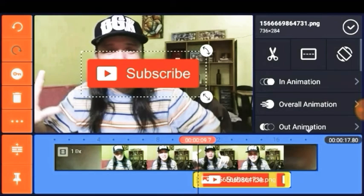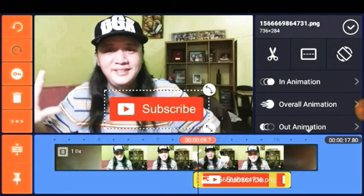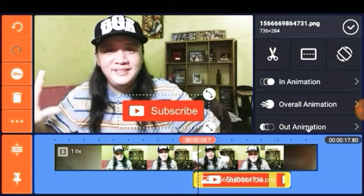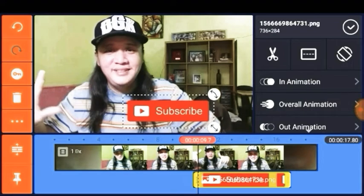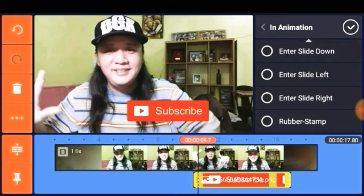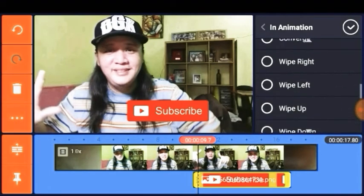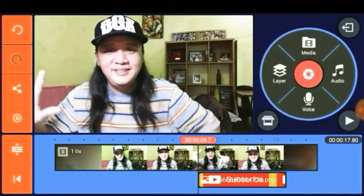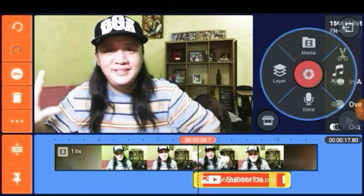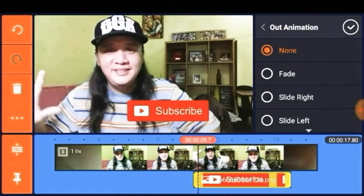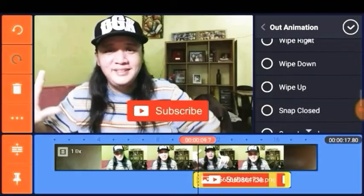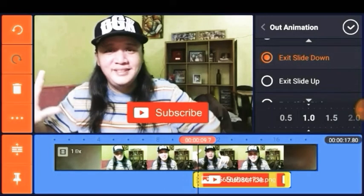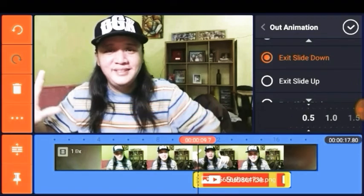Go to Layer, tap Media, and locate the subscribe button. As you can see, we already have our YouTube subscribe button ready. Now we're going to add animation: for In Animation, select Wipe Right for 0.5 seconds, and for Out Animation, select Exit Slide Down for 0.5 seconds.